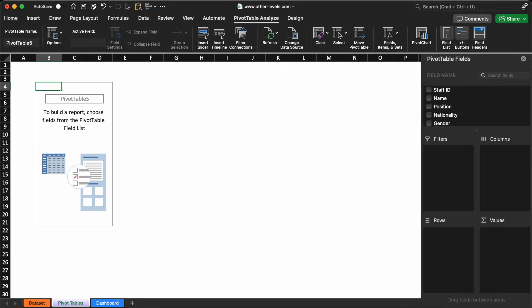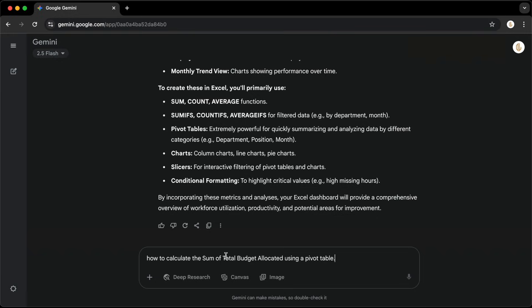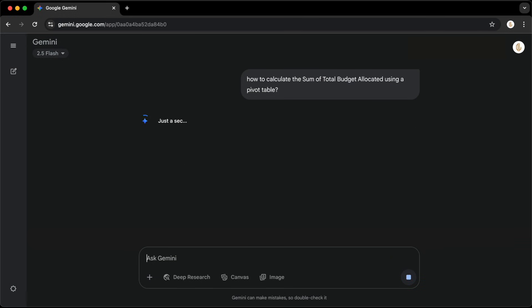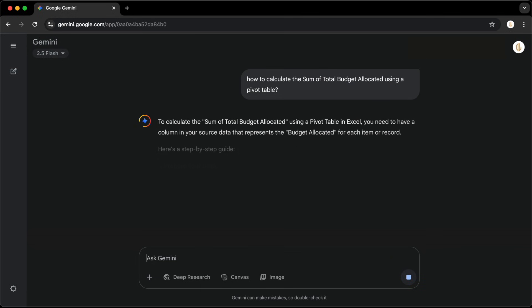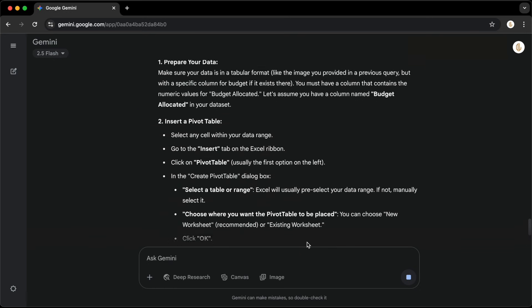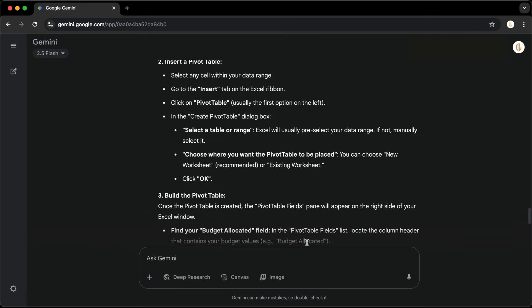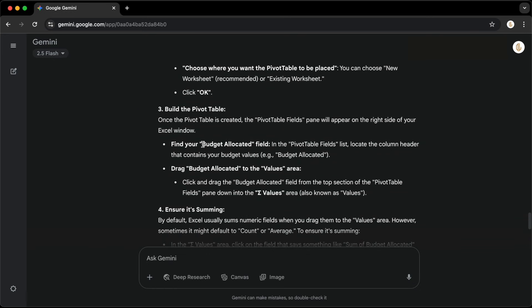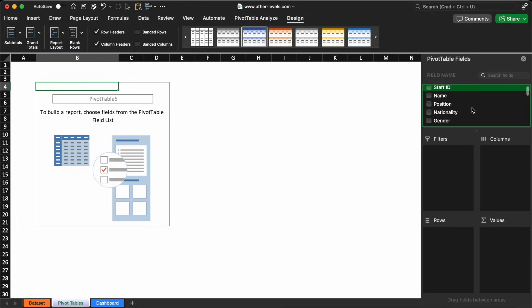Now let's ask Gemini how to calculate the sum of total budget allocated using a Pivot Table. Gemini's answer is clear and straightforward.